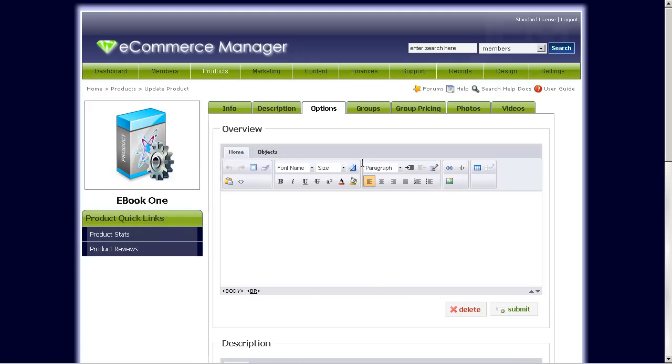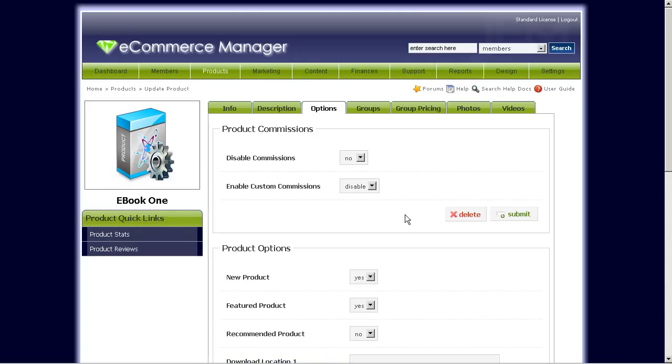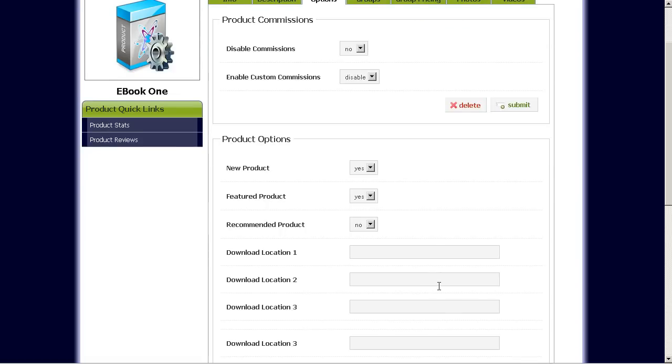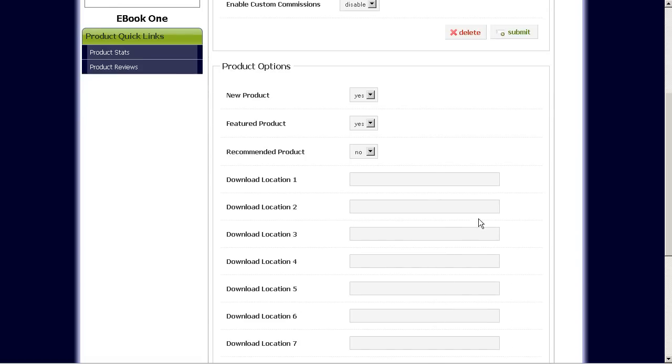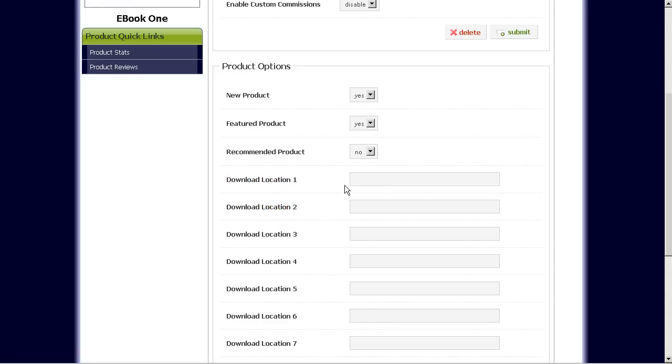Options. This area, you can enable or disable custom commissions. And down here is where you would add the download locations for your ebook.